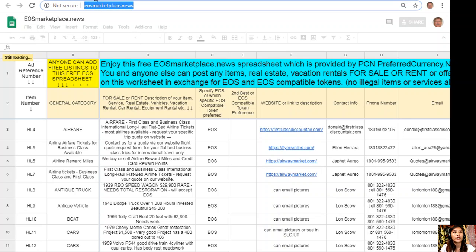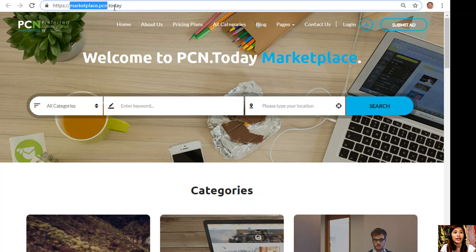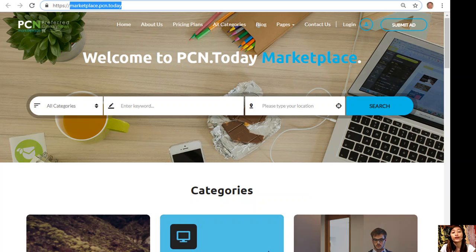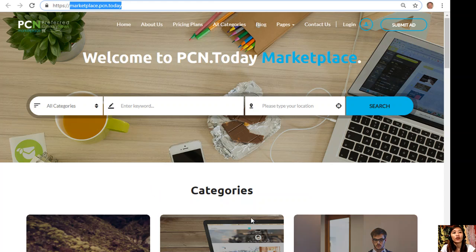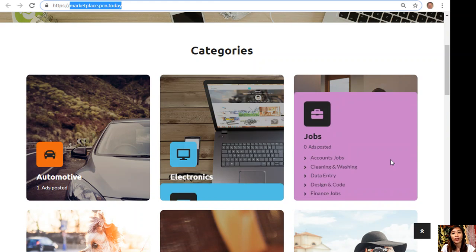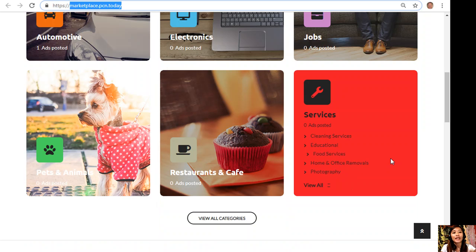If you want to add additional listings or place additional listings, you can do that at marketplace.pcn.today. Here on this website, you can also submit your advertisements for anything that you would like to sell. You can also search for any category such as automotive, electronics, jobs, pets and animals, restaurants and cafe, and other services.